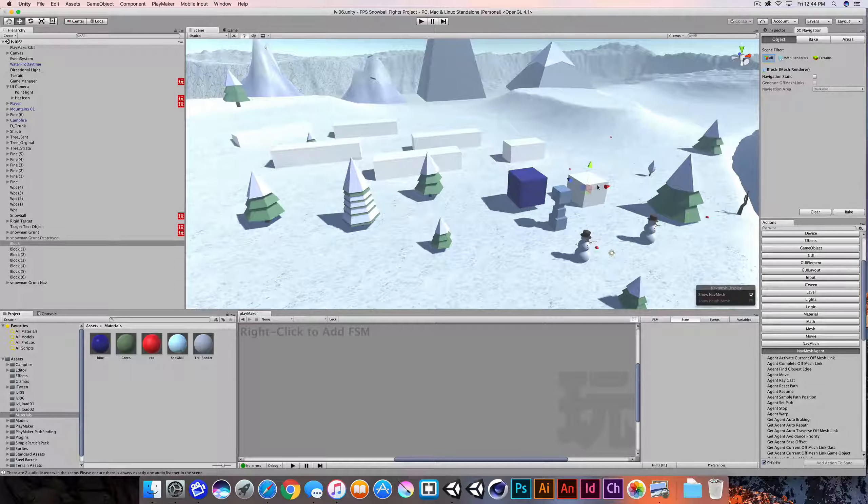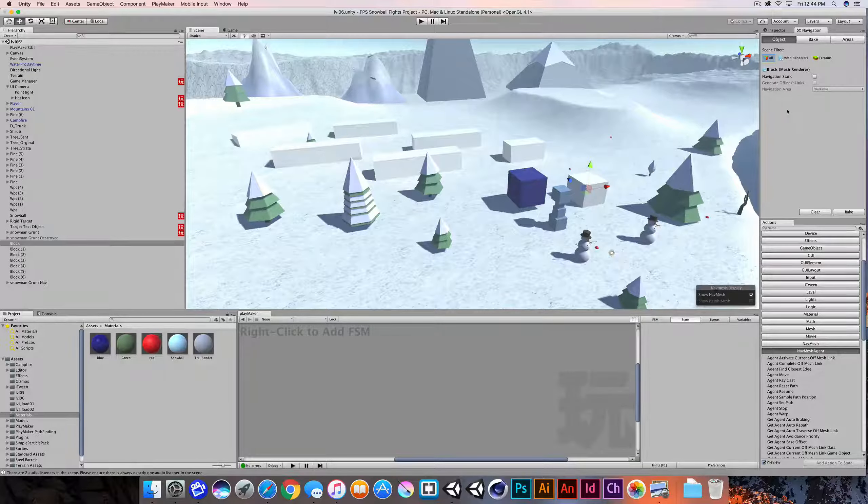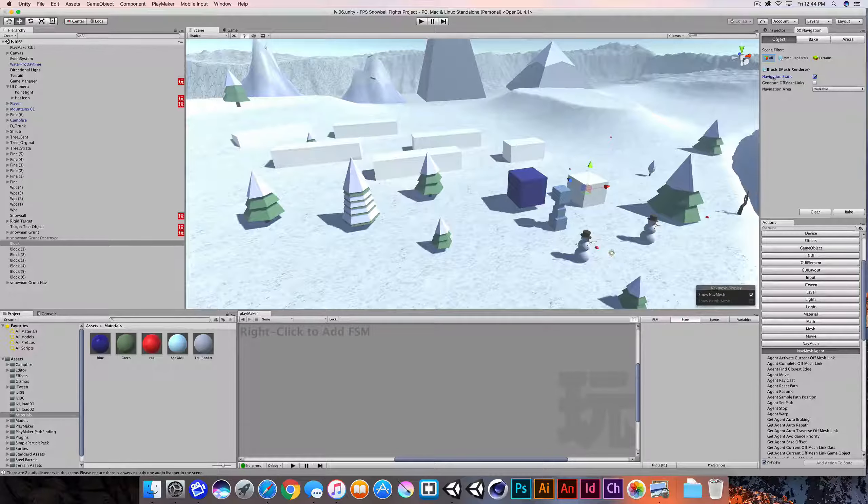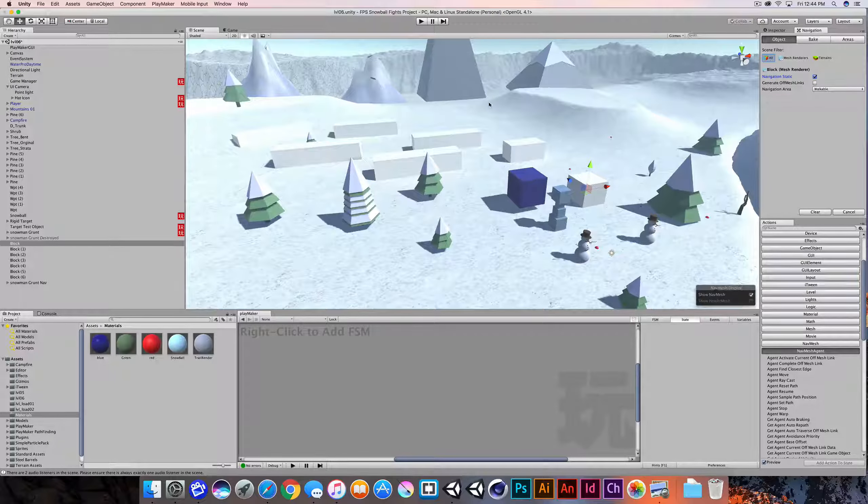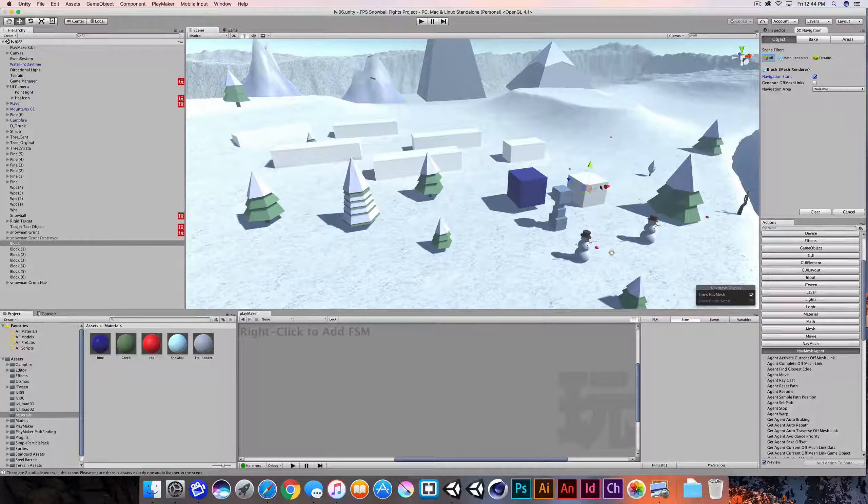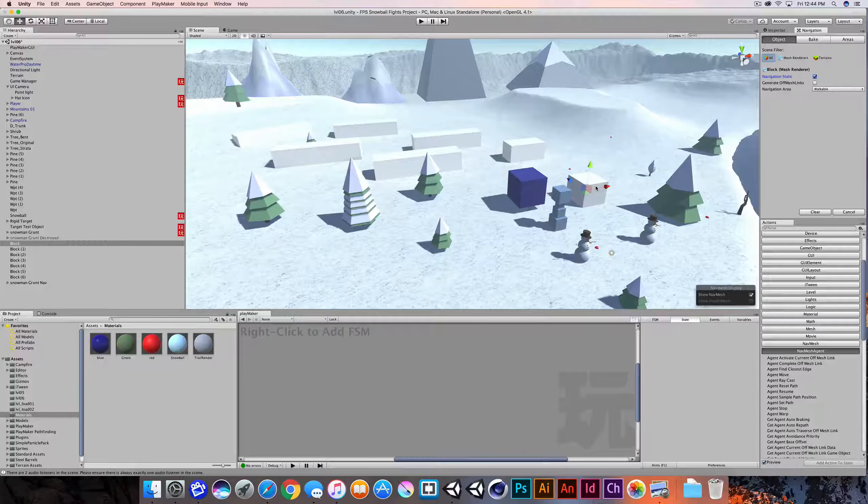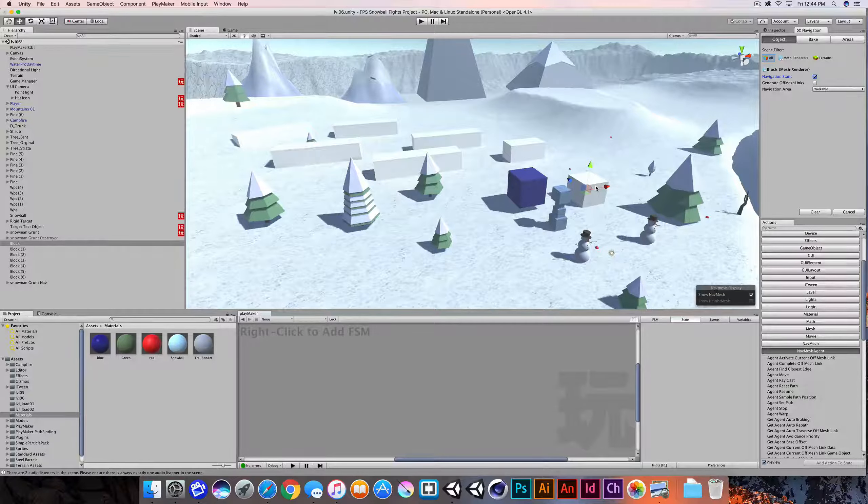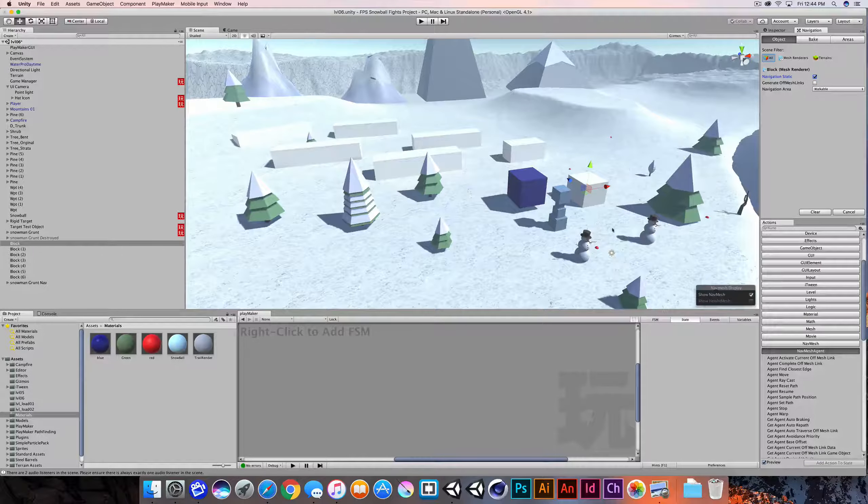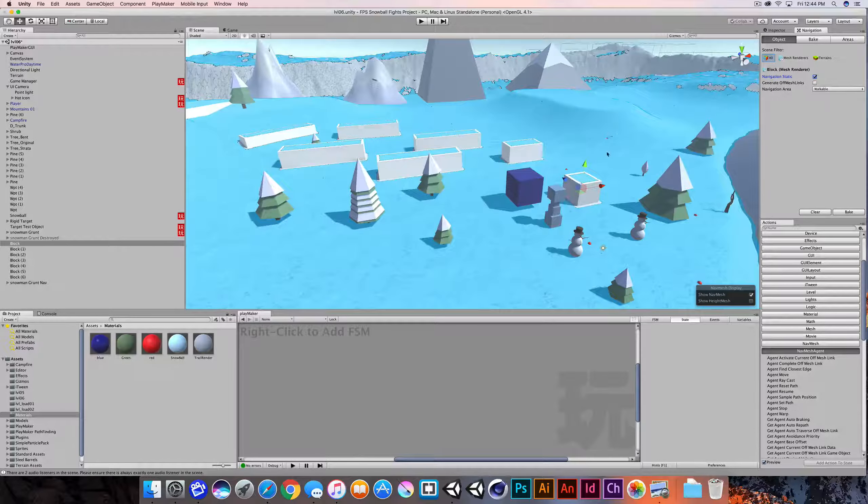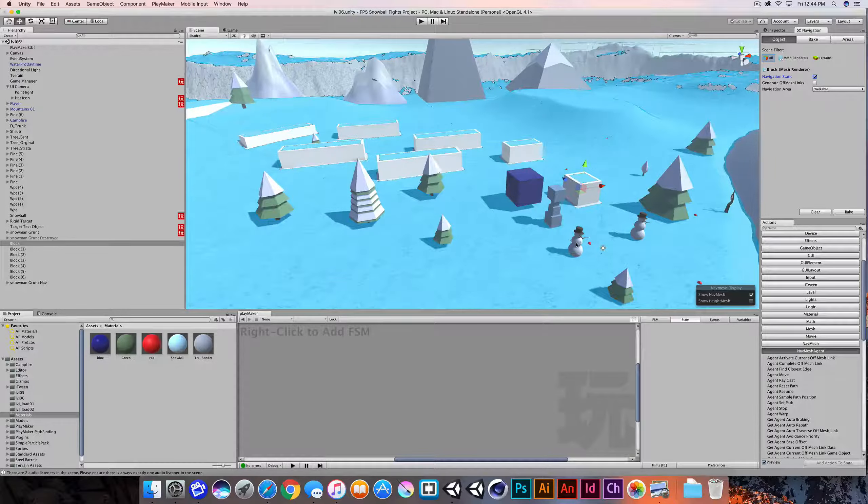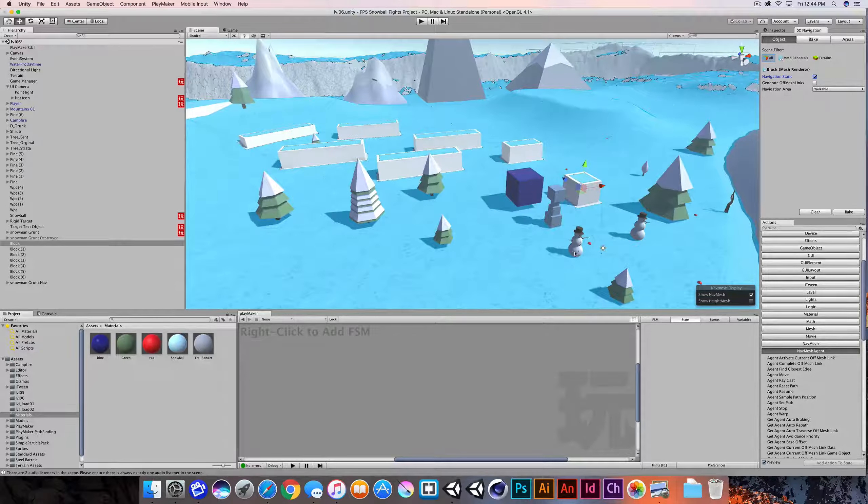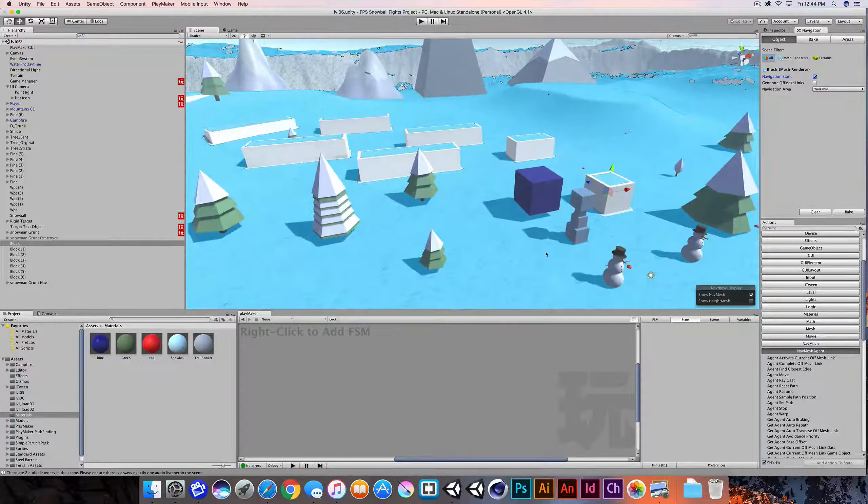If I select this cube that was not factored in the first time and I'll just flip on Navigation Static and I'll bake it once more, you'll see that it'll bake everything. And this time around, it'll account for this cube. Now, once we have our static mesh, our navigation mesh baked, we can utilize this information to establish what's called a nav mesh agent on, in this case, I'll use the snowman.